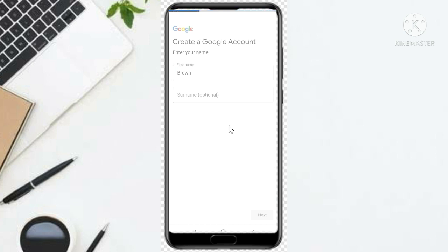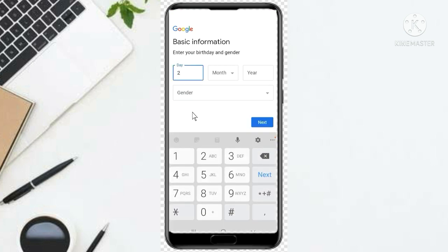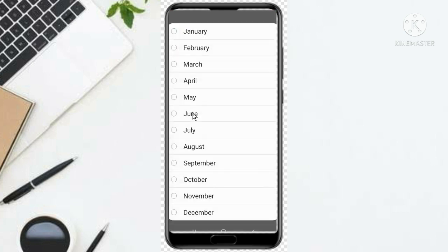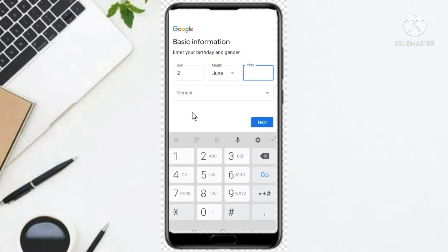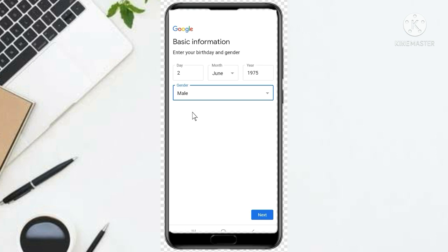Here it asks for basic information: enter your birthday and gender. Click on Day, select the date, then Month — for example June — then type in the year. Then select your gender: Male, Female, or you can choose not to say. Once done, click Next.